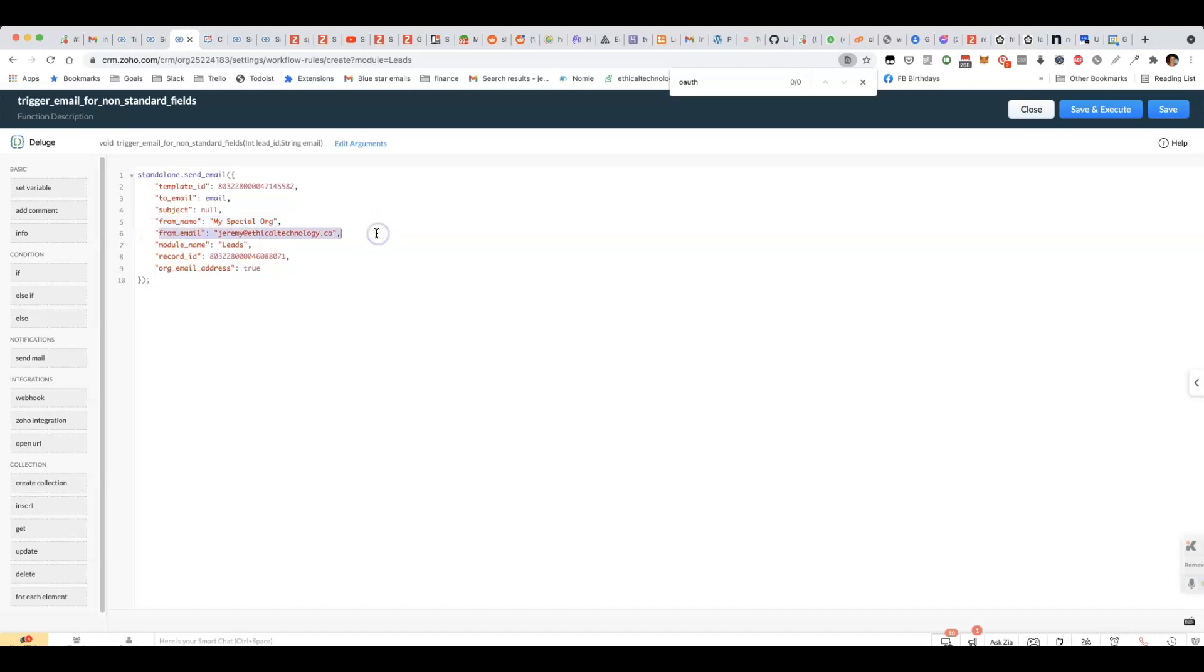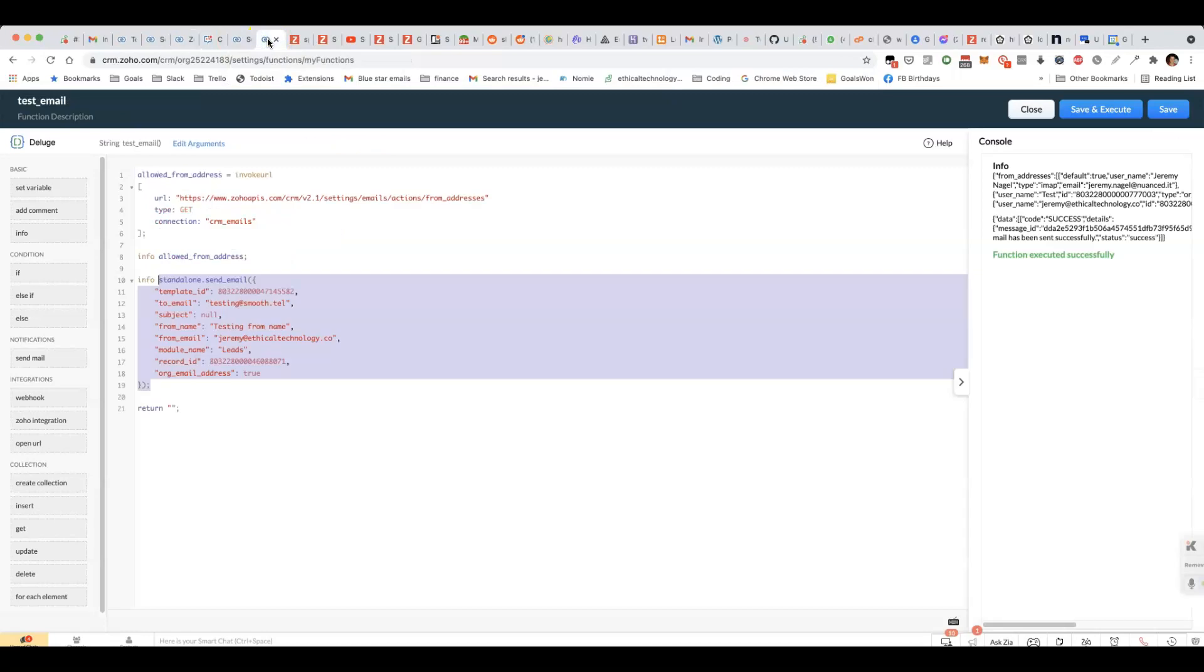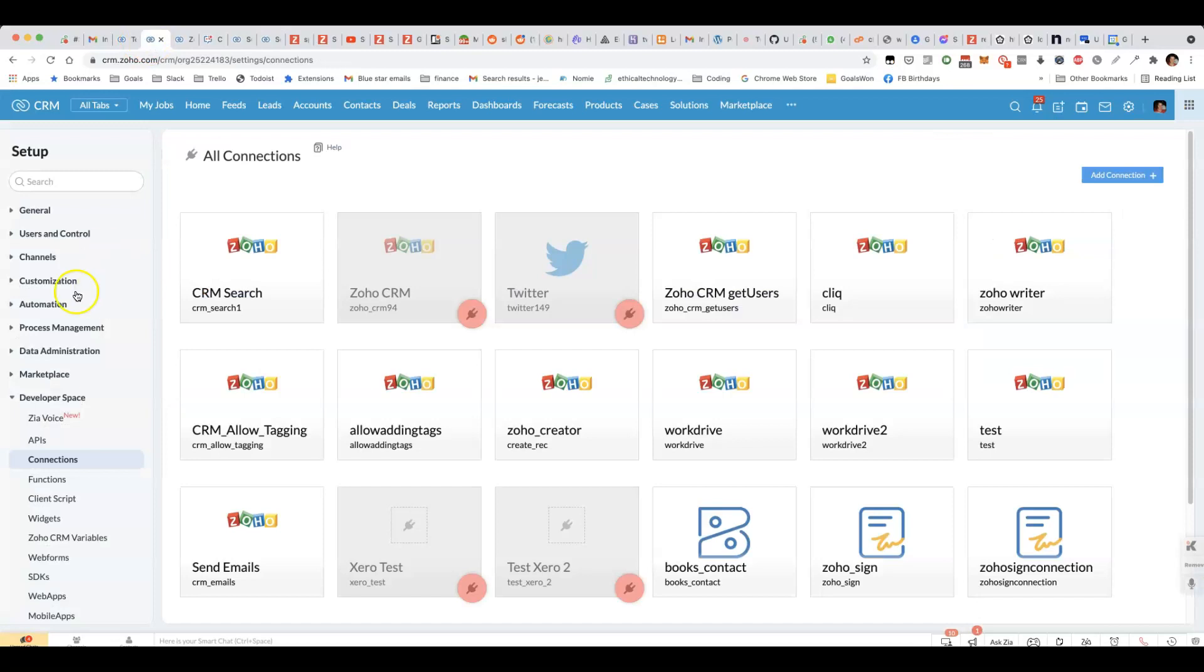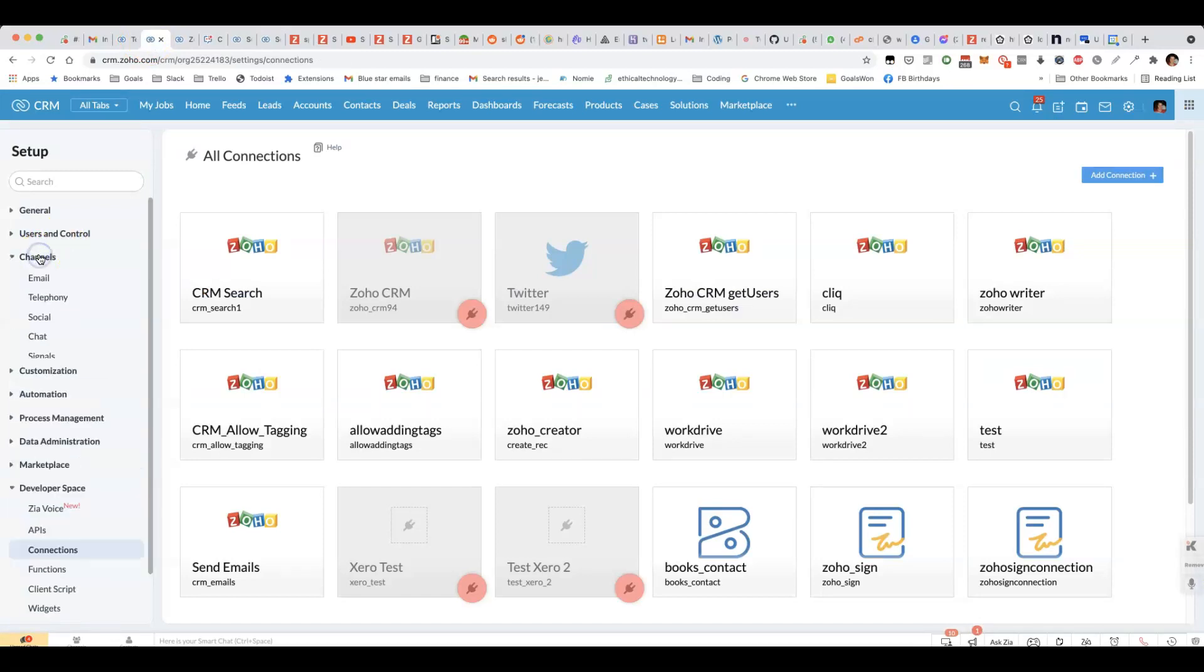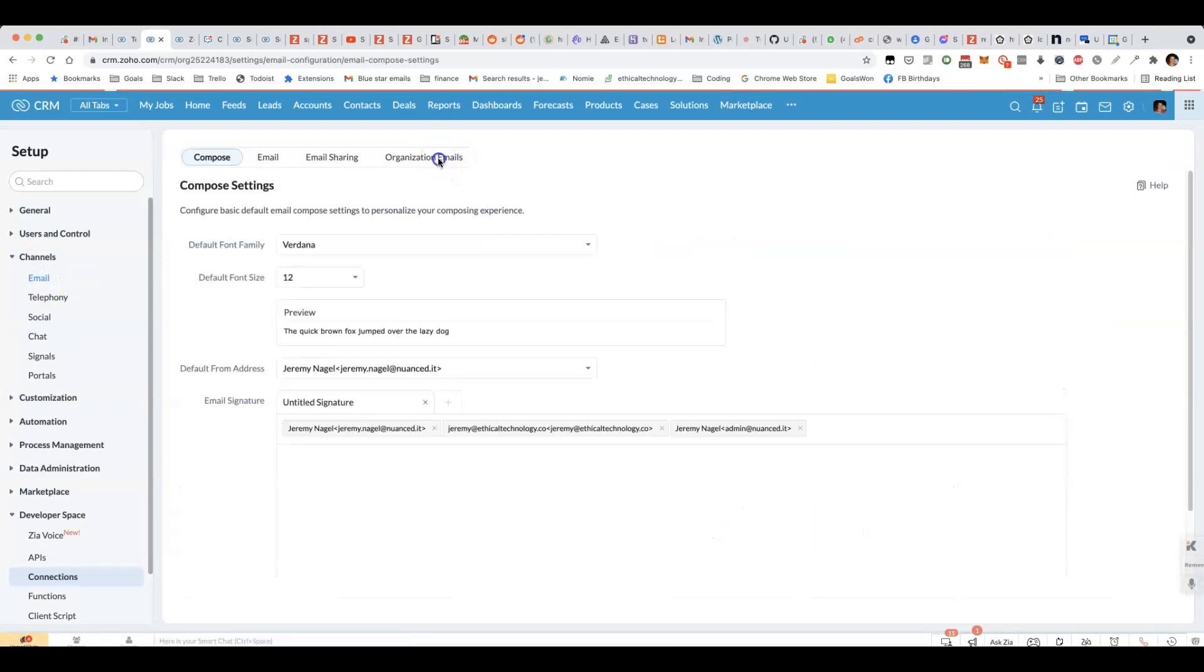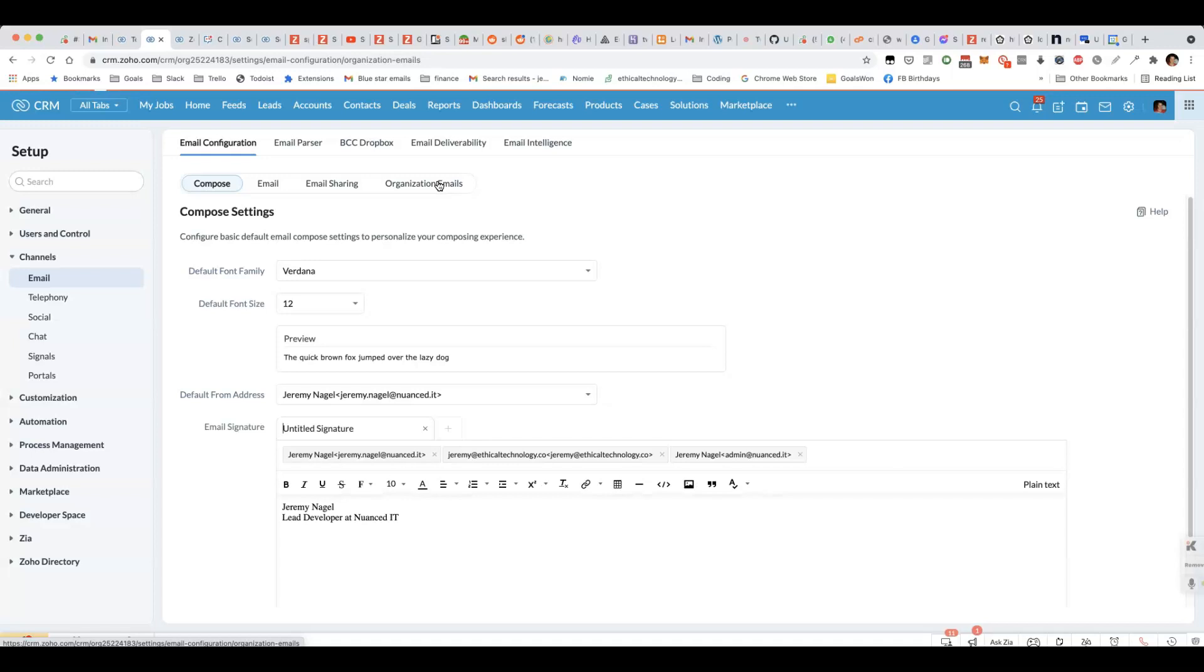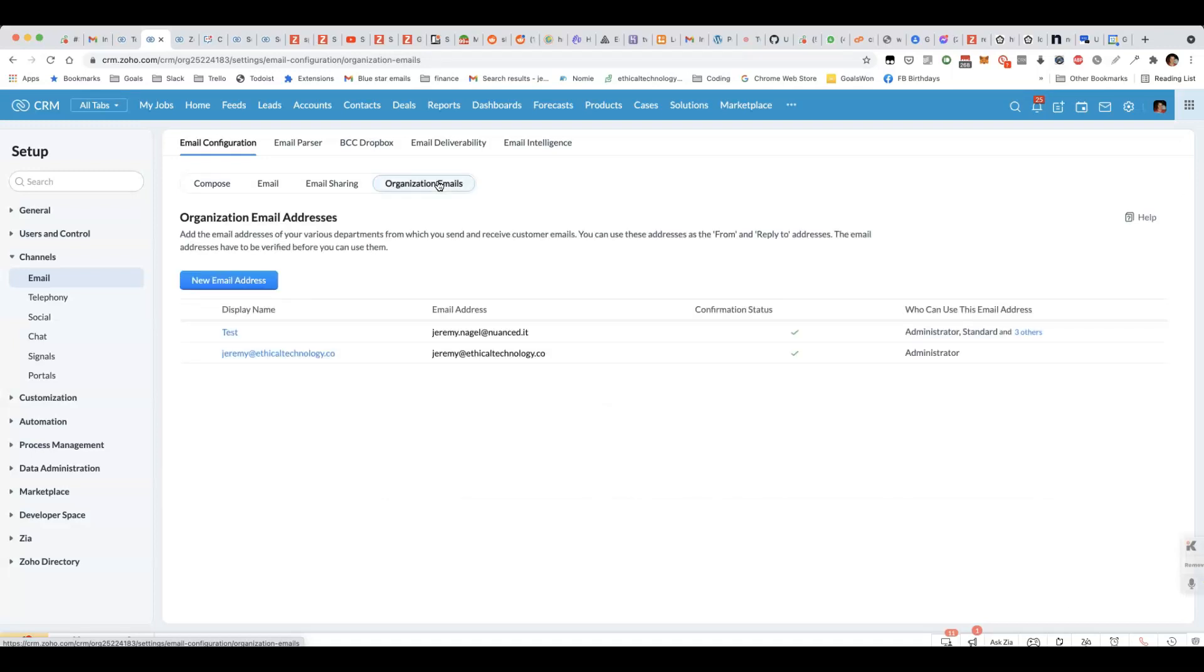You can leave subject as null. From name, you can put in your organization's name. For the from email, you have two options. You can either use the email address that's associated with your user. Or if you want to have what's called an organization email address. What you'll need to do is if you come under channels email, you can set up an organization email here.